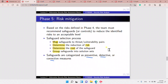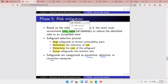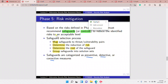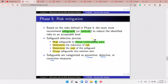Phase five is risk mitigation. Based on risks defined in phase four, the team must recommend safeguards or controls to reduce the identified risks to an acceptable level. The safeguard selection process involves mapping safeguards to the threat-and-vulnerability pairs obtained in phase four.